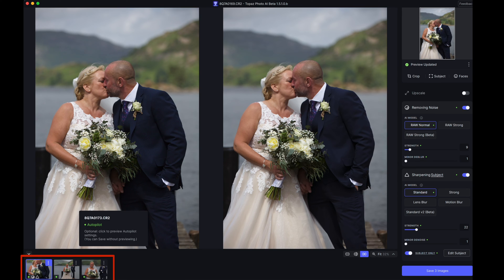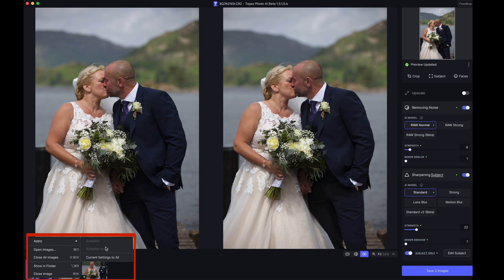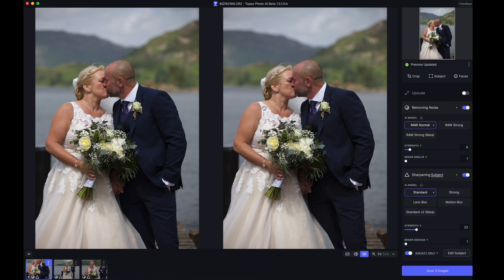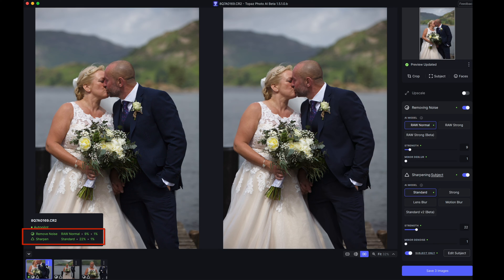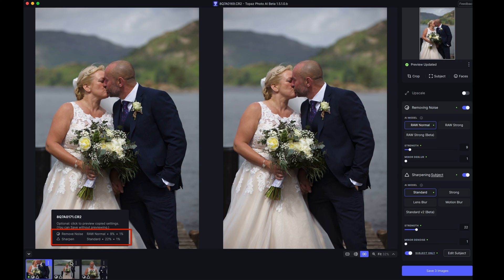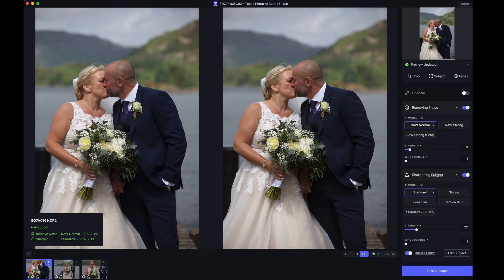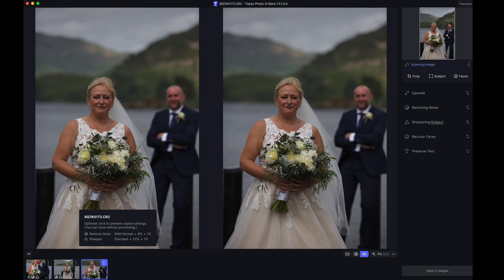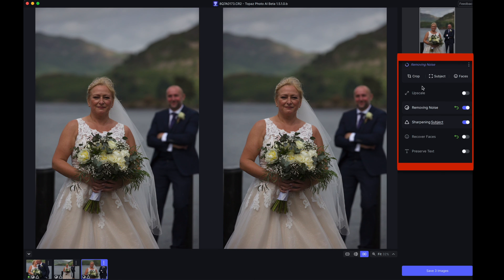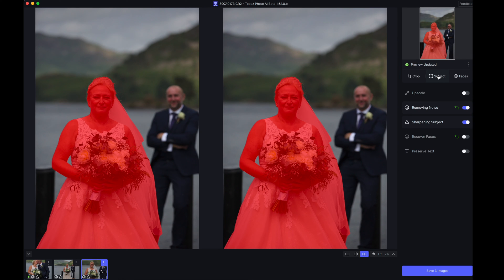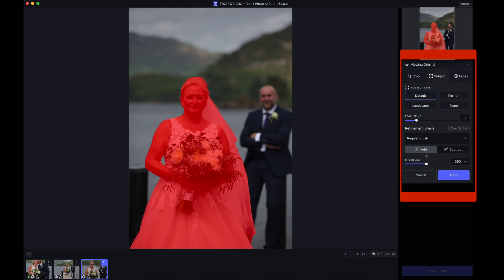The settings show Raw Normal at 9% and Standard sharpening at 22%. Now at this point, if you want to apply that to the other two images, all you need to do is click and go to 'Apply current settings to all' and apply that. Let's just check — Raw Normal 9%, Standard 22% on all three images. It has applied it to all of them. If you want to make further alterations to images one at a time you can still click on that image, it'll bring it in and reprocess it.